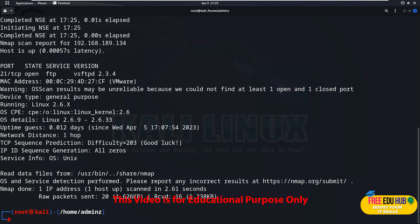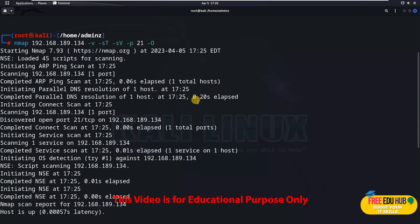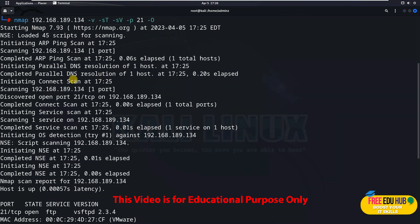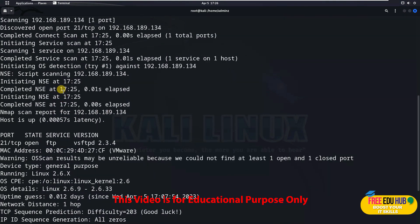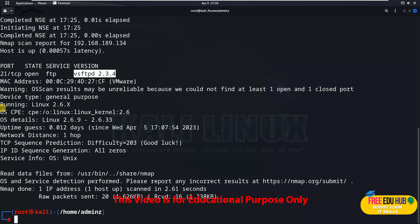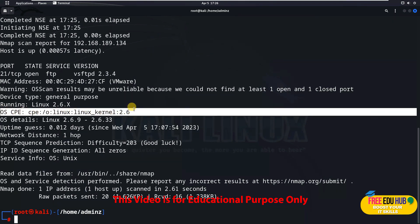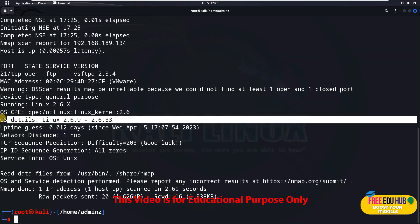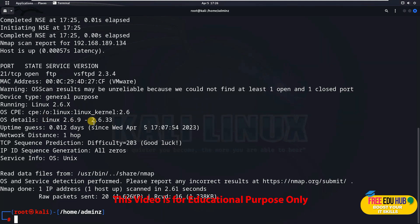The scan has completed. It checked port 21 and confirmed that port 21 TCP is open and vsftpd version 2.3.4 is used on this machine. Since we provided the -O flag, it also gave us details of the Linux operating system, telling us the version range. So now we have the OS details and the FTP version: vsftpd 2.3.4, with the port confirmed open.